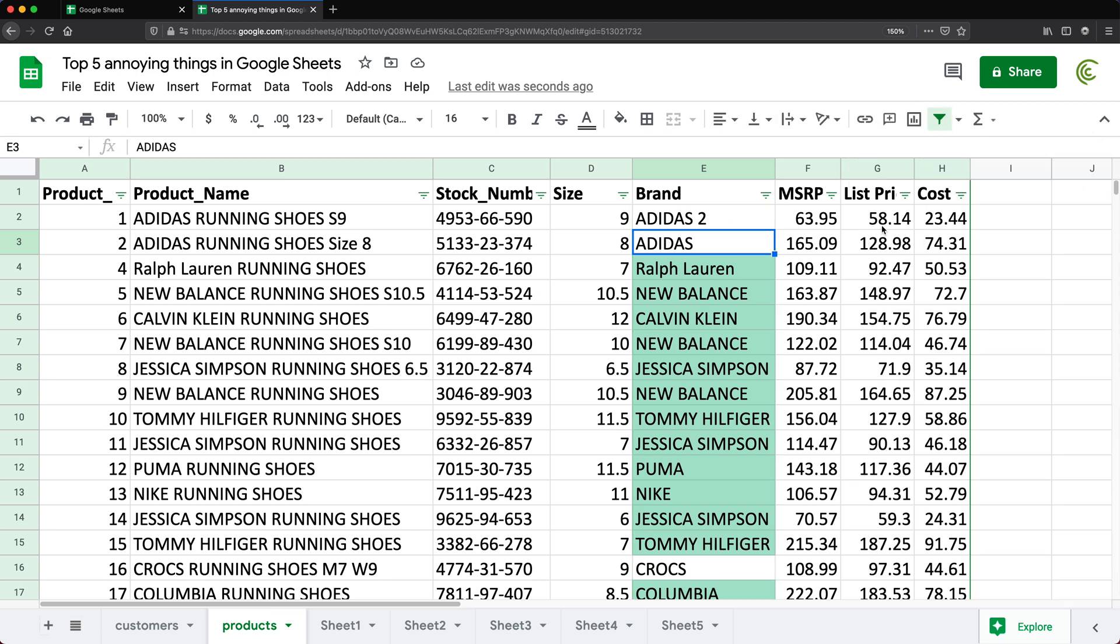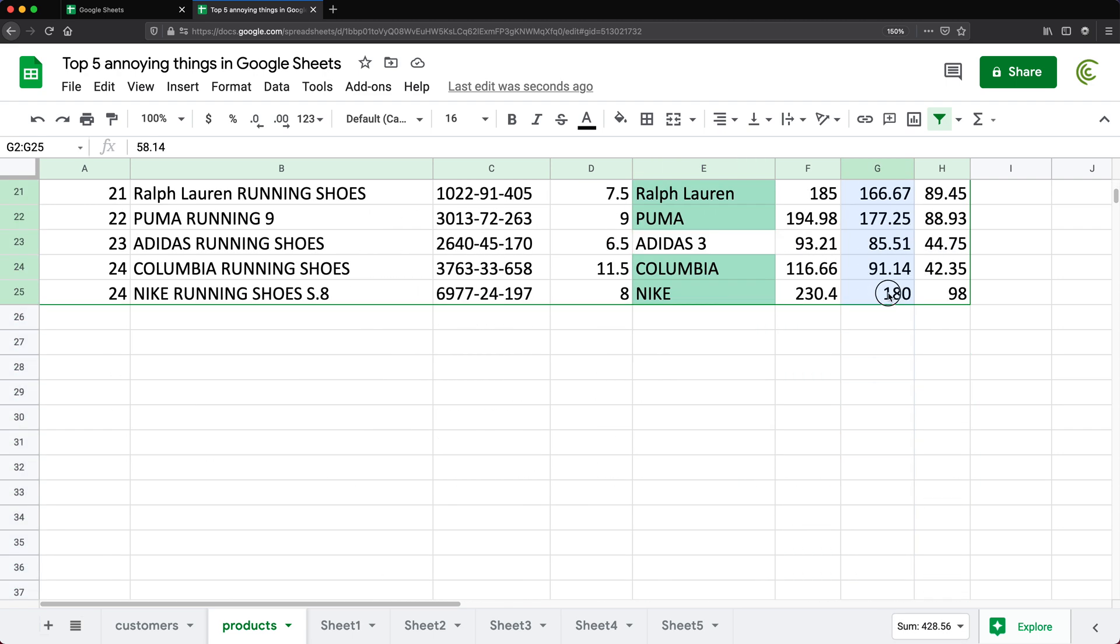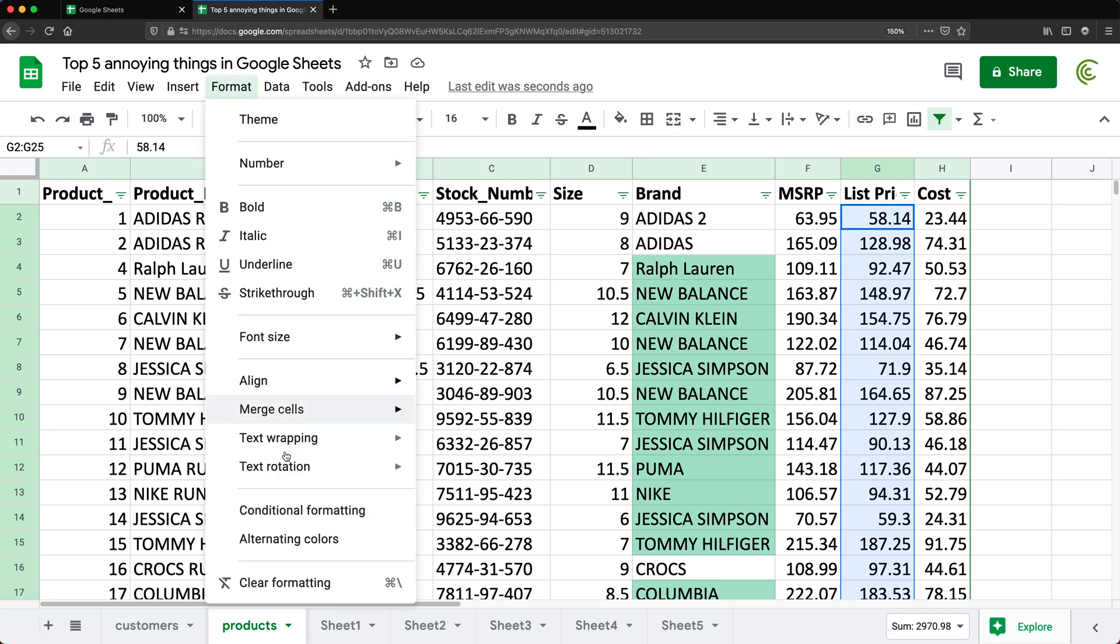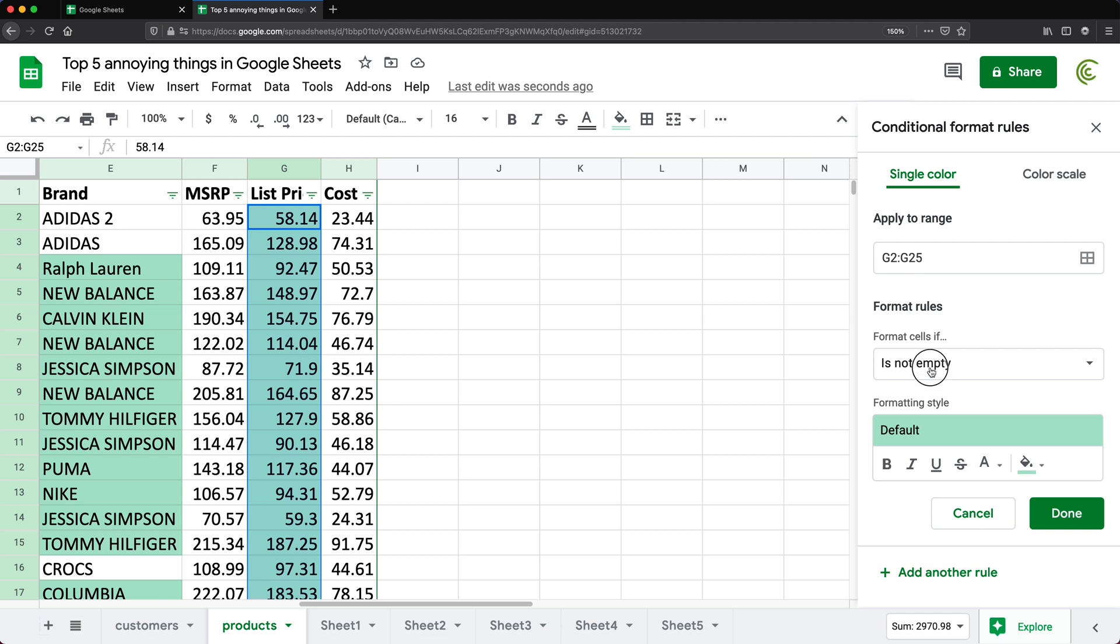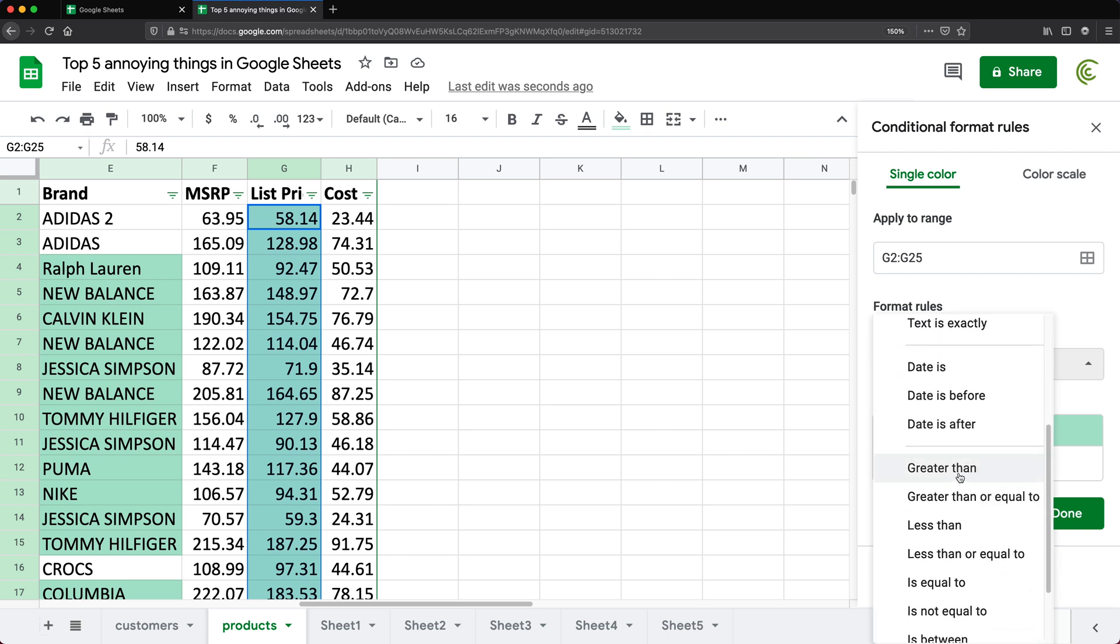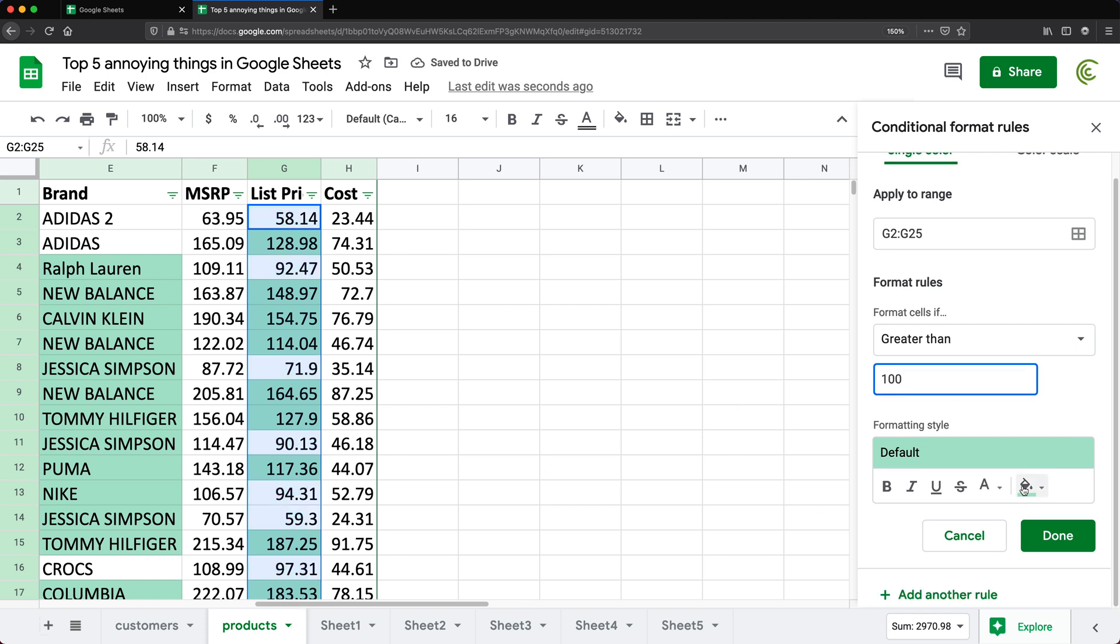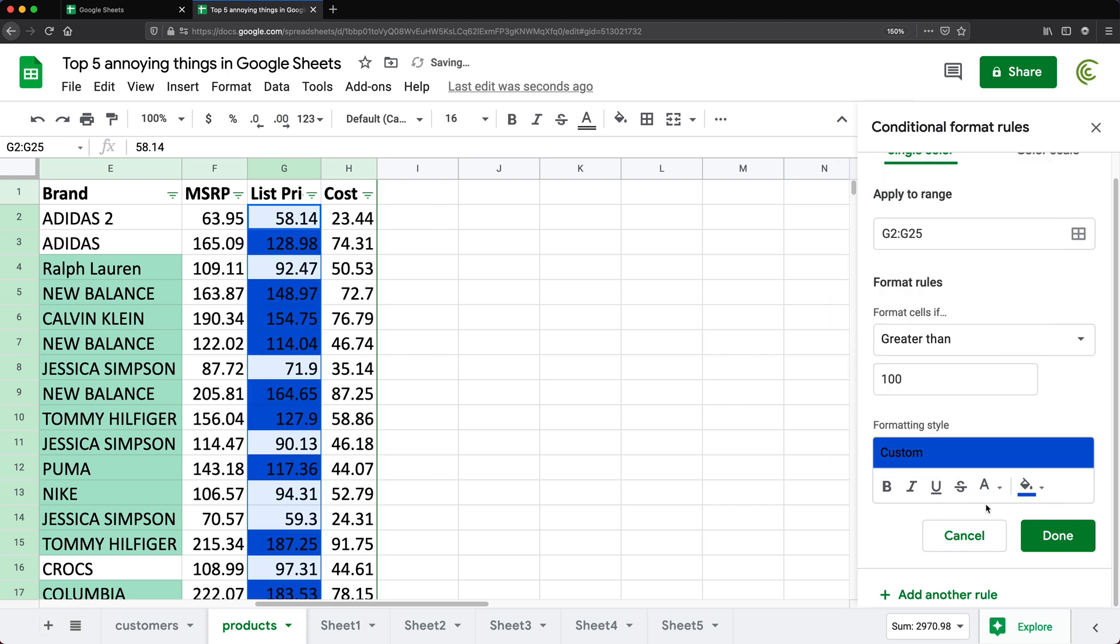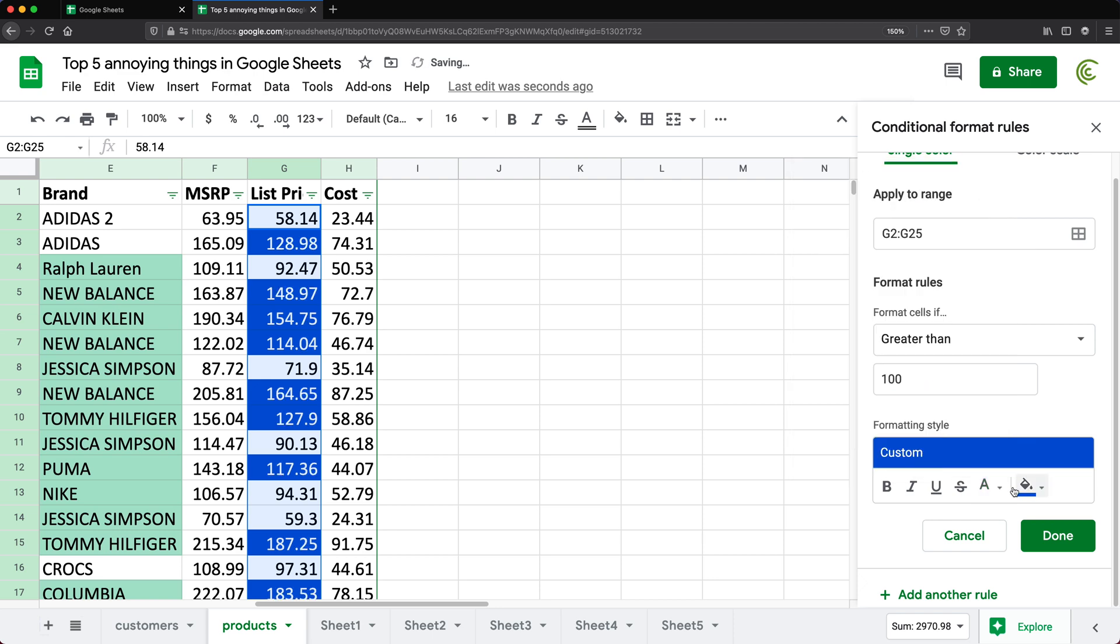So that's my number four. And my number five is, again, related to conditional formatting. And it is the fact that if you decide to apply conditional formatting, let's say I do greater than 100 or something like that, there is no way to add borders. So you can do background colors, you can do font colors, you can do underlines, you can make it bold, whatever. But you cannot add a border to the cell.